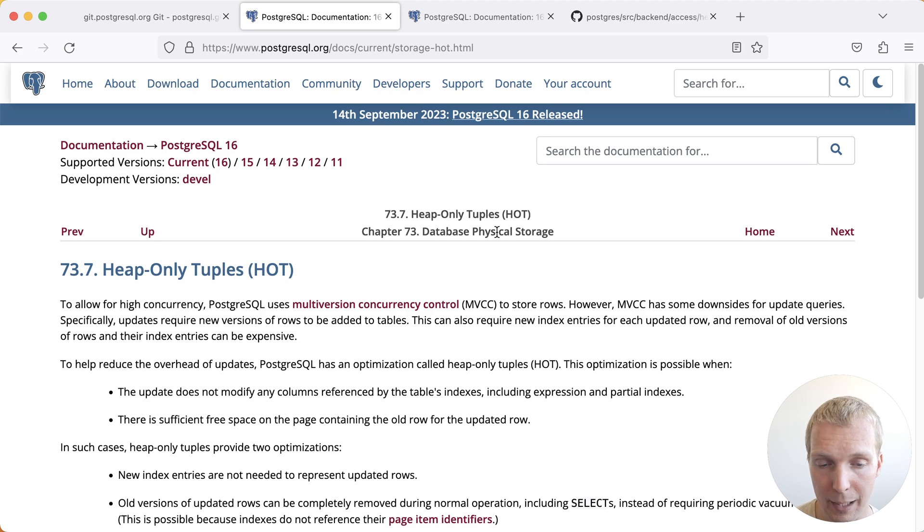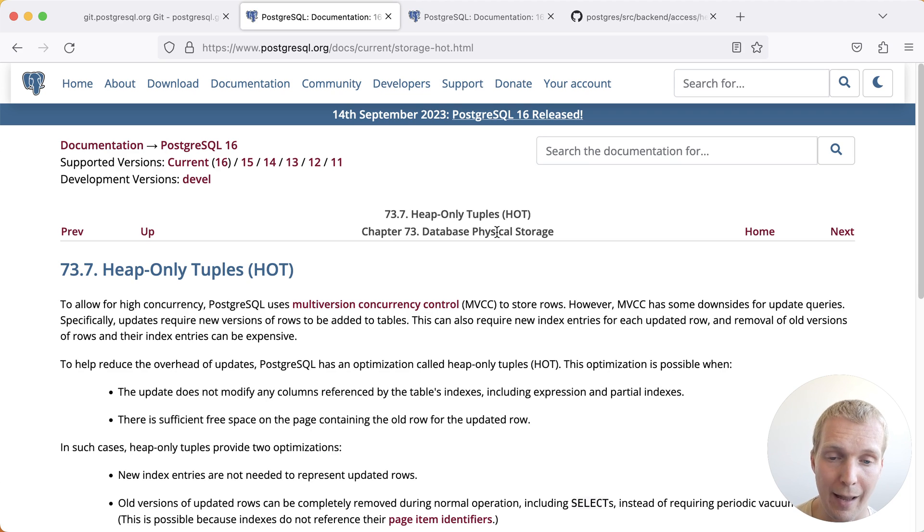The most important attribute of a hot update is that generally speaking you cannot reference any indexed columns. Updates are only hot capable if none of the columns you're updating have an index on them.